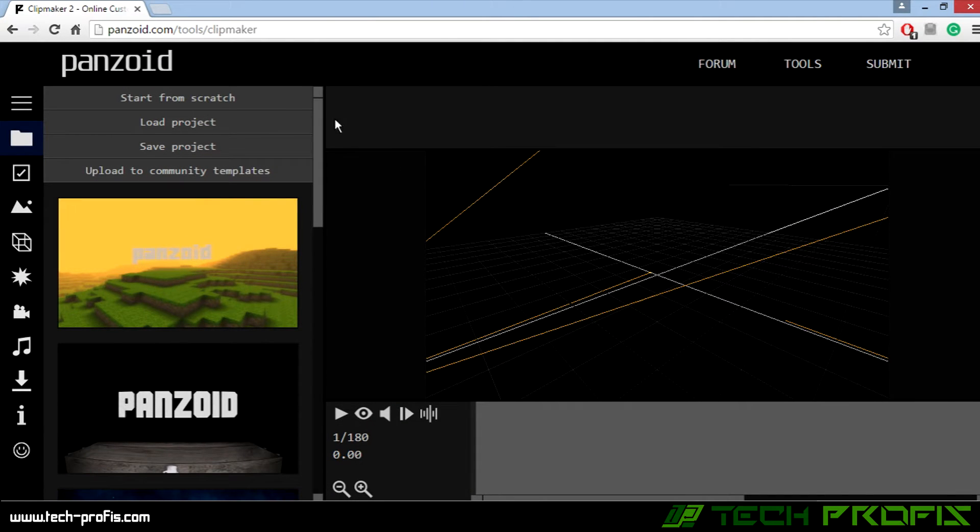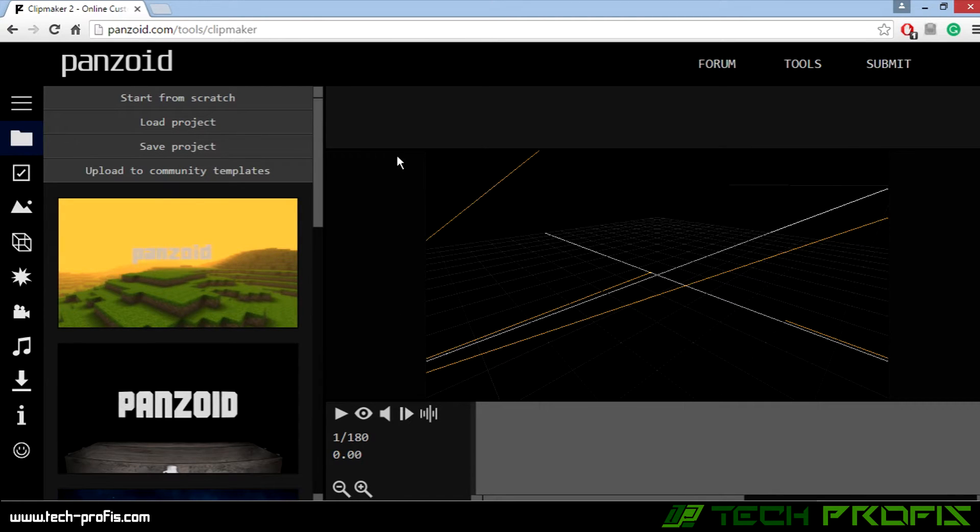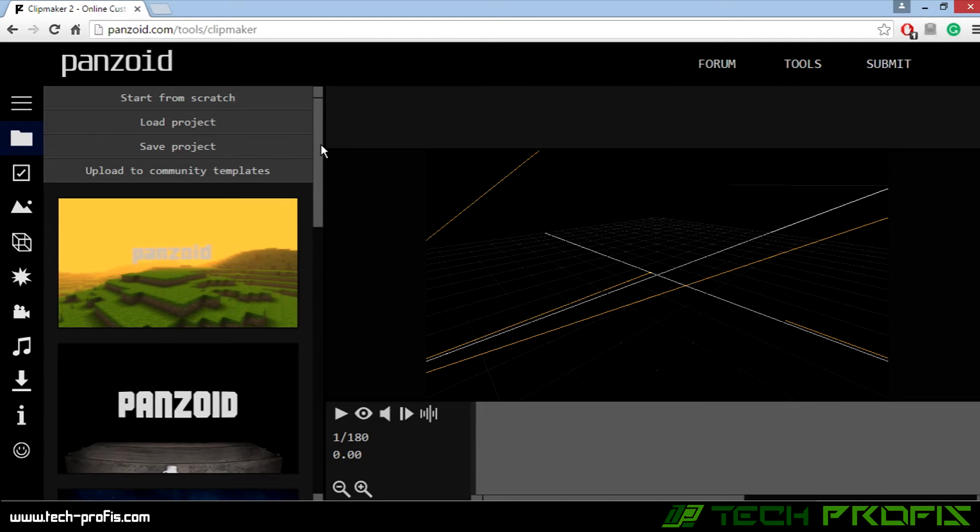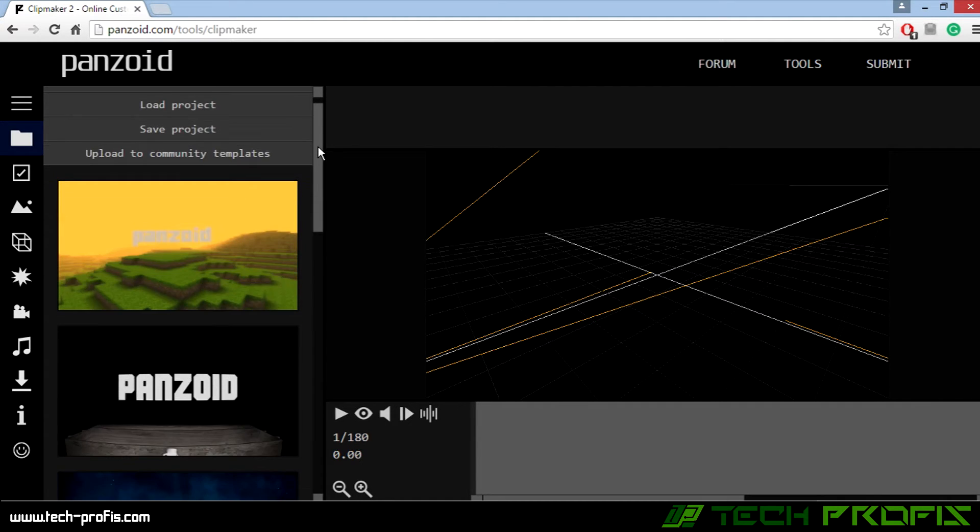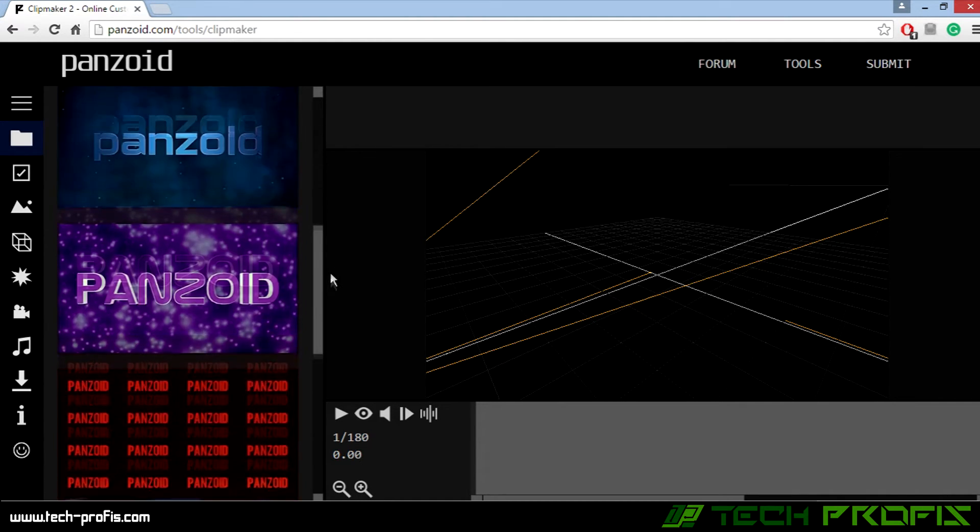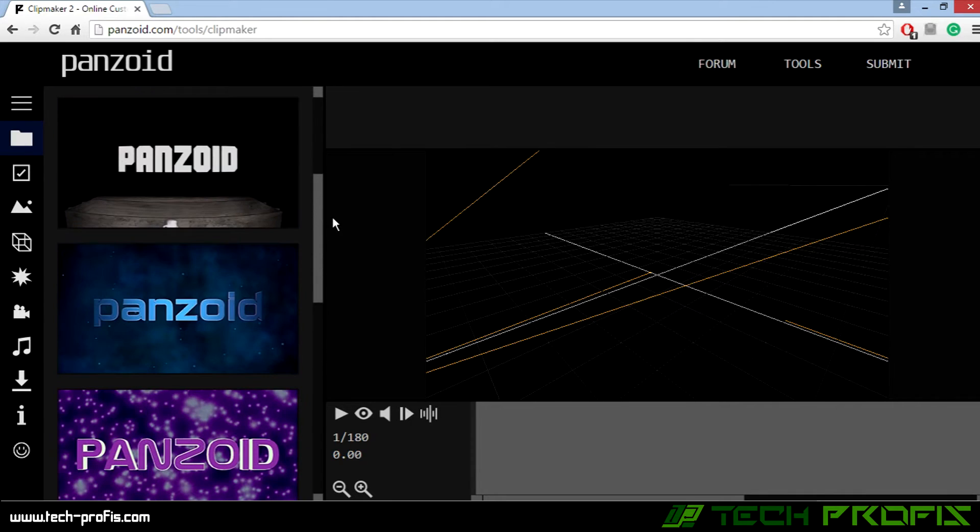Remember, this is a free software. You don't need to register or anything. You just make your template and download it to your computer. So let's start with choosing one template that you like.